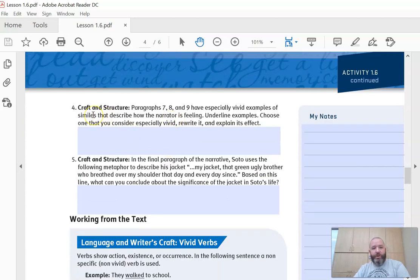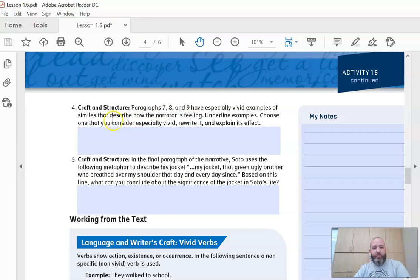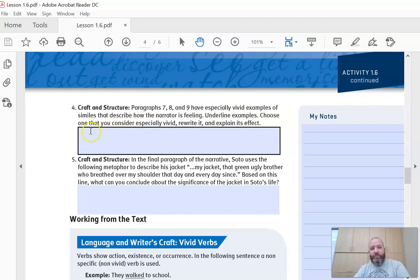Number four: paragraphs seven, eight, and nine have especially vivid examples. Remember, vivid — that's a good word — of helping you see, hear, smell, appealing to those five senses, on how the narrator is feeling. You should have already underlined those, and then write a couple of those similes and metaphors that you like the most.